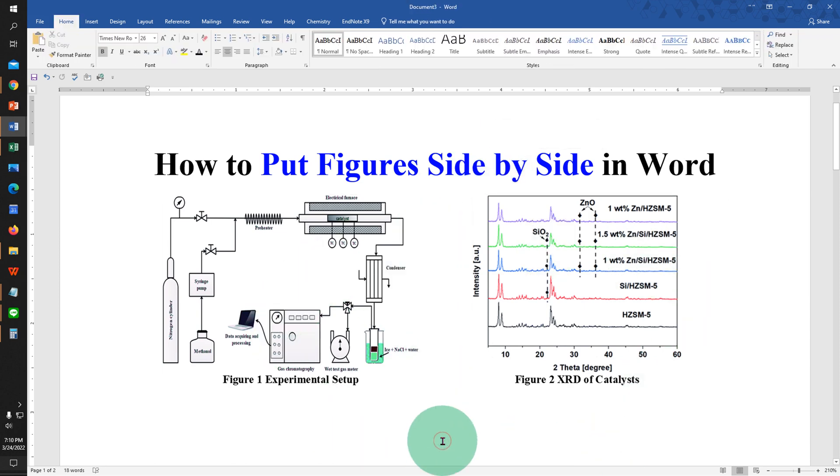And in this way you can insert figures side by side in Word for research publication. If this video solved your problem, comment below and let me know. And don't forget to click that like button and subscribe to watch more useful videos like this. Thank you.